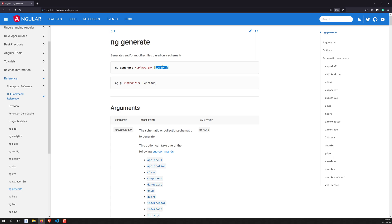For `ng generate`, there is a shorthand notation: `g`. So you can either write `ng generate` or simply `ng g` — both work the same way. The full syntax is: `ng` (Angular CLI), then `generate` or `g`, then the schematic.